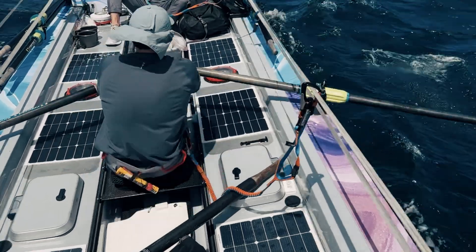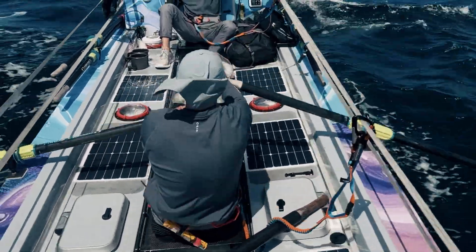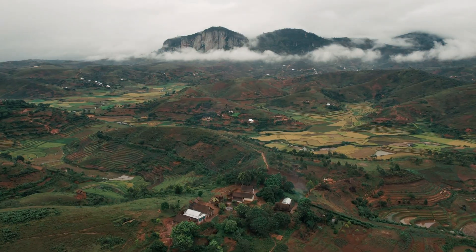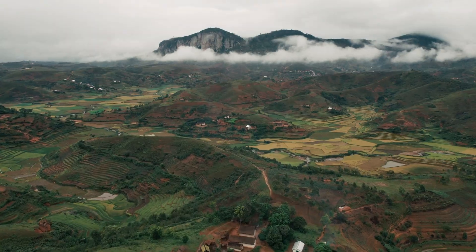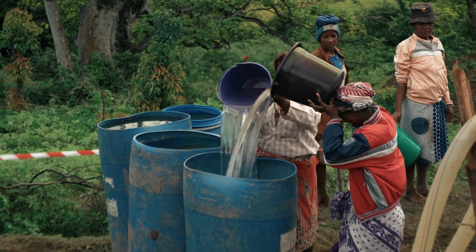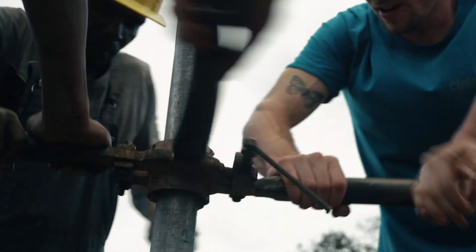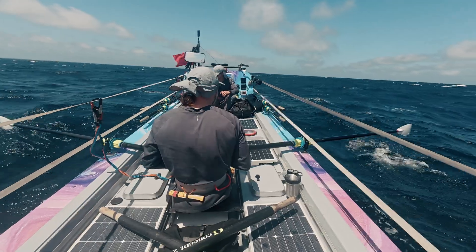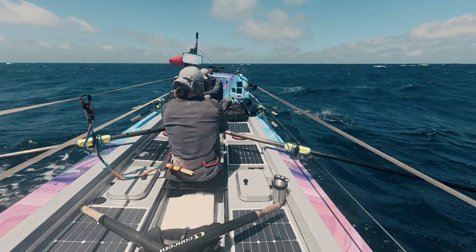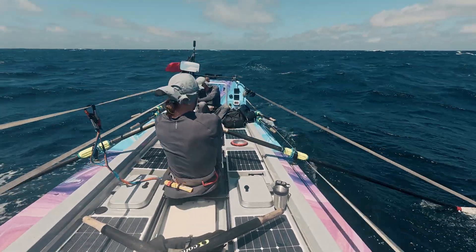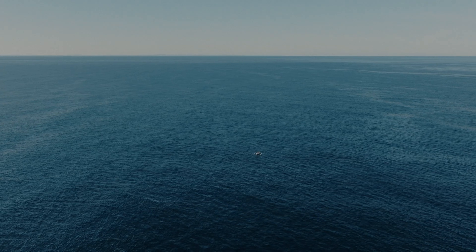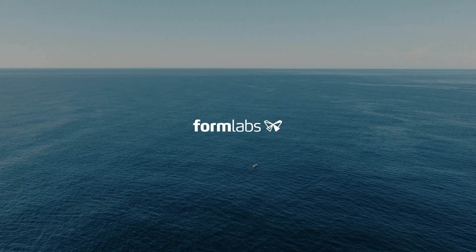Our main aim with rowing across the Pacific is to try and raise a million pounds for clean water projects and it wouldn't be possible without people believing in us. It's amazing to see companies like Formlabs come on board and help us with this dream that we've got.